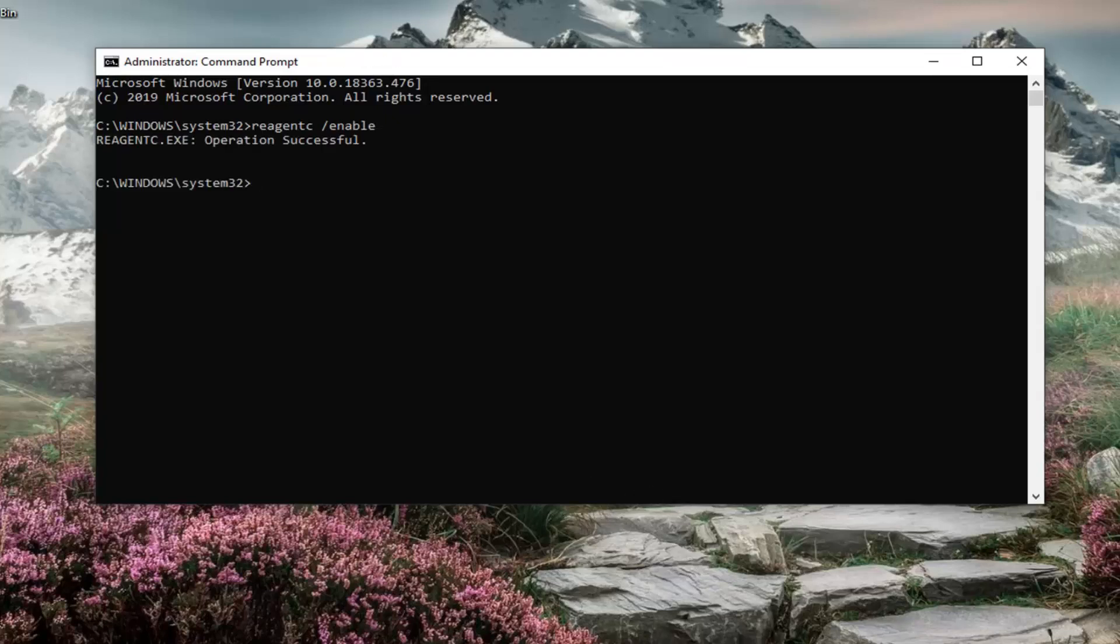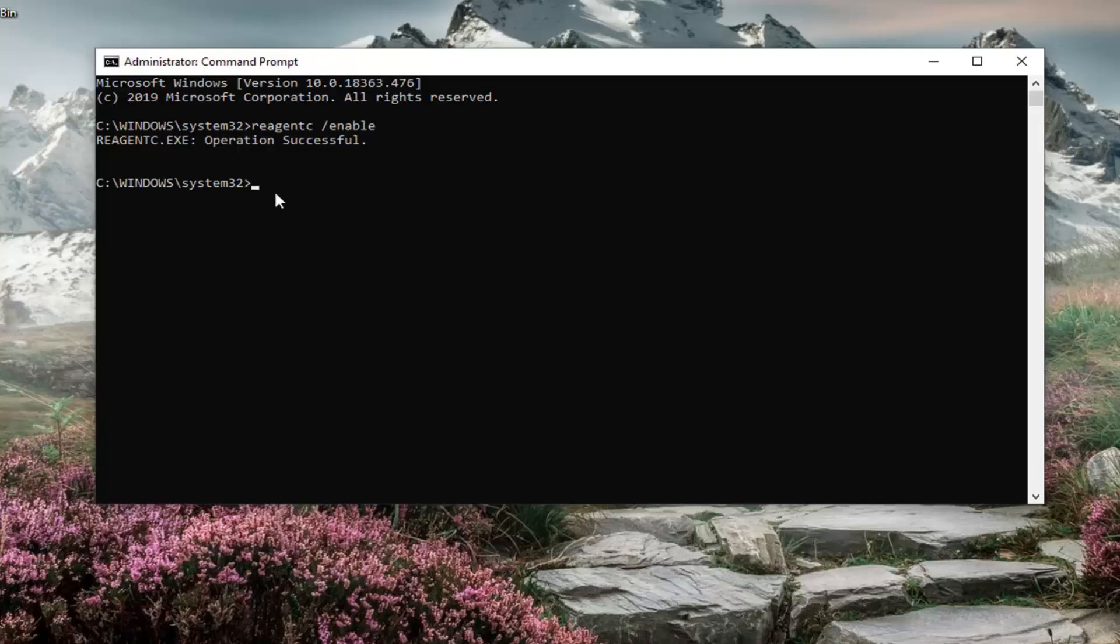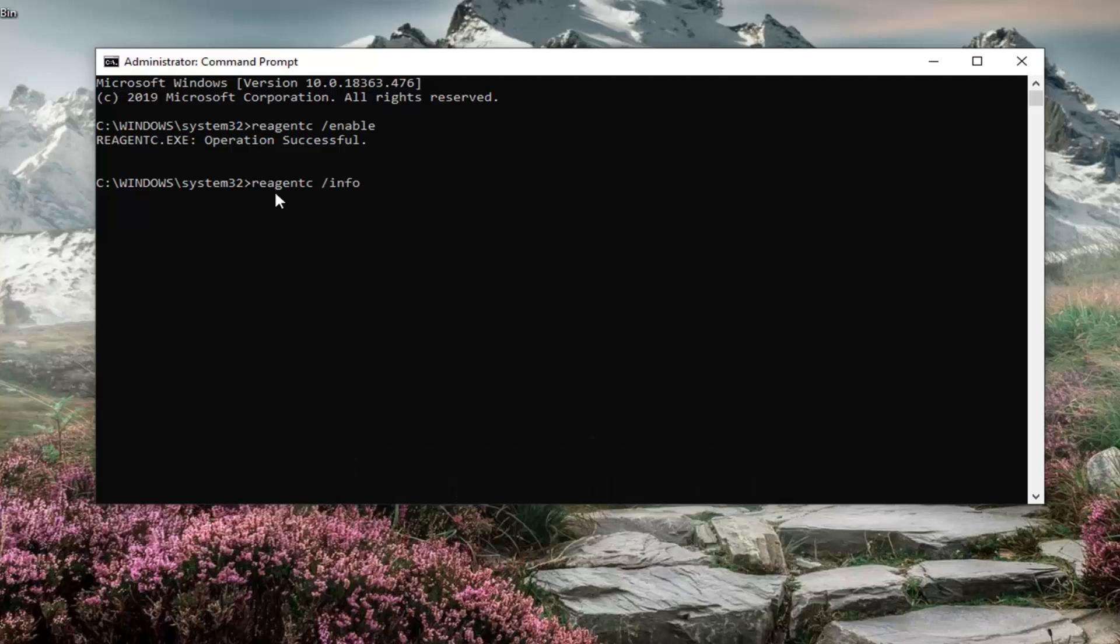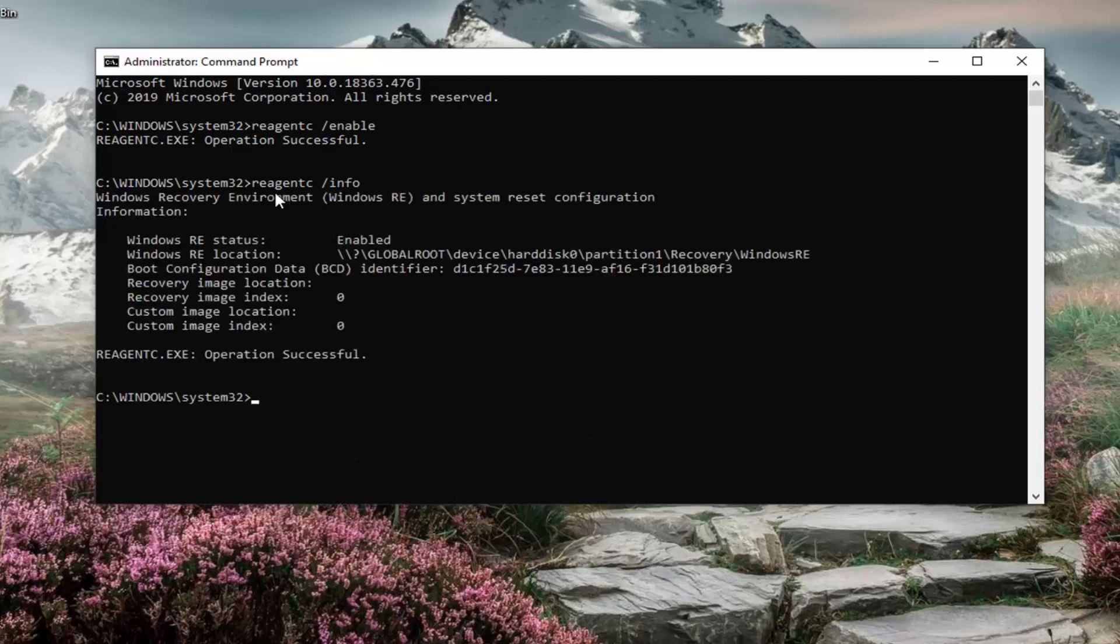It should say operation successful. And then if you go ahead and just type in the same thing we typed in before, so REAGENTC space forward slash and now info. So type in info instead of enable. Hit enter. You'll see the information regarding the recovery environment.